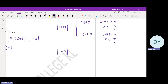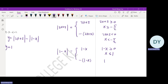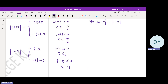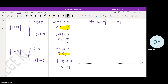The modulus of 1 minus x equals 1 minus x when 1 minus x is at least 0, that is when x is at most 1. The modulus of 1 minus x equals negative (1 minus x) when 1 minus x is less than 0, that is when x is more than 1. Since we have two critical values, we draw a number line and separate into three intervals using negative 5 over 2 and 1.